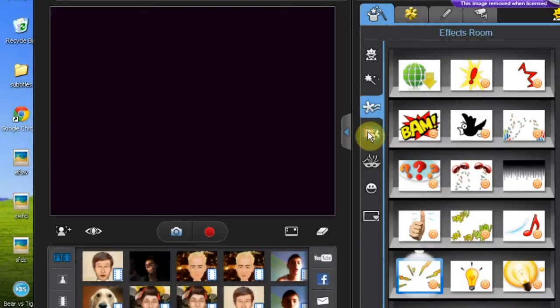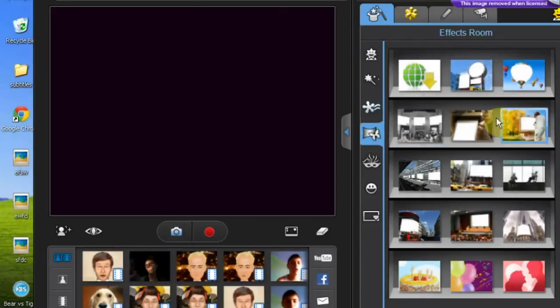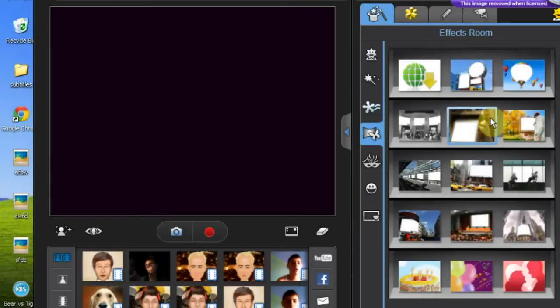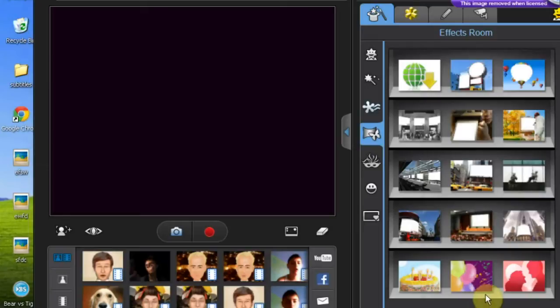Next you have scenes. You can put yourself in a printer, billboard, heart.